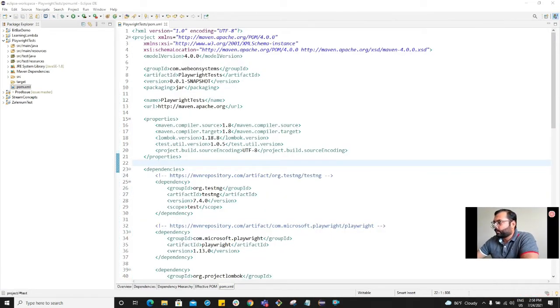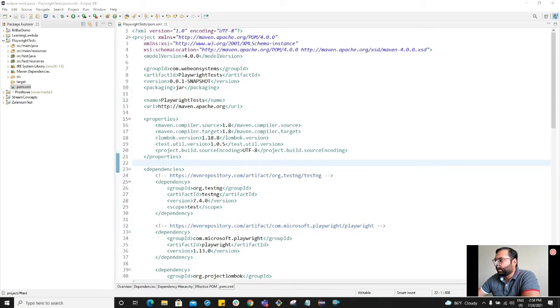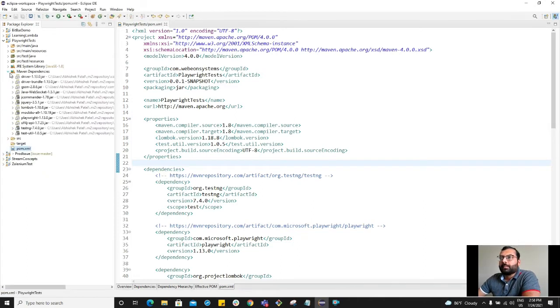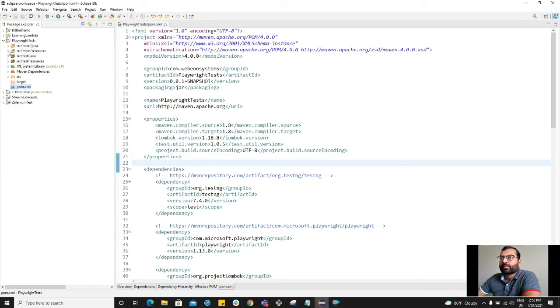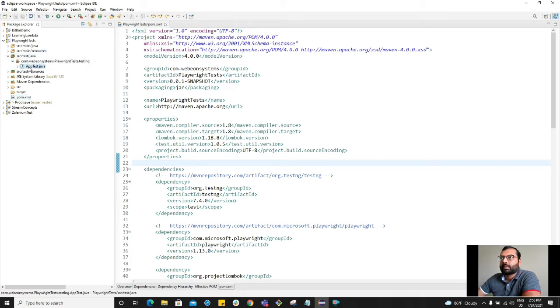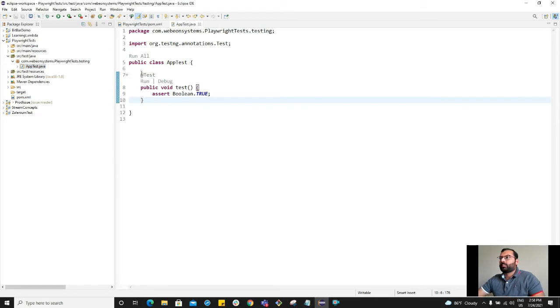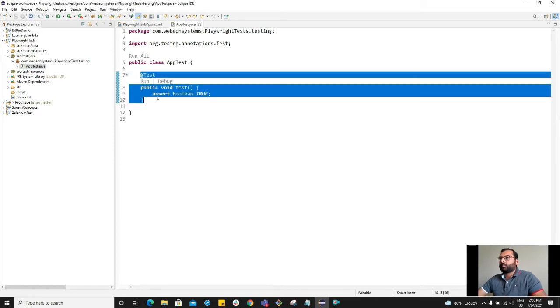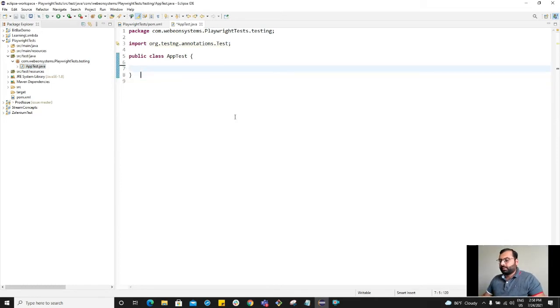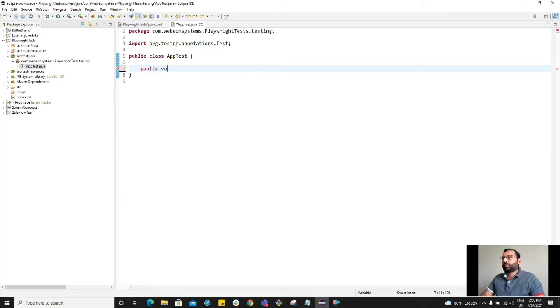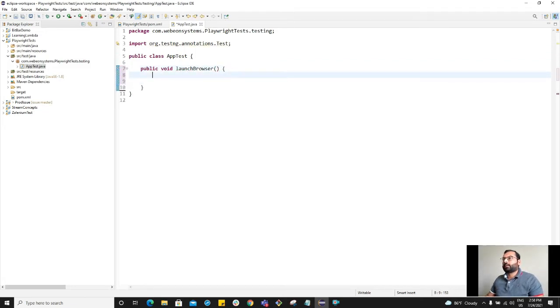Let's open the dependency and see if it already added. It did add Playwright. So go to source test java. Let's start with public void launch browser.